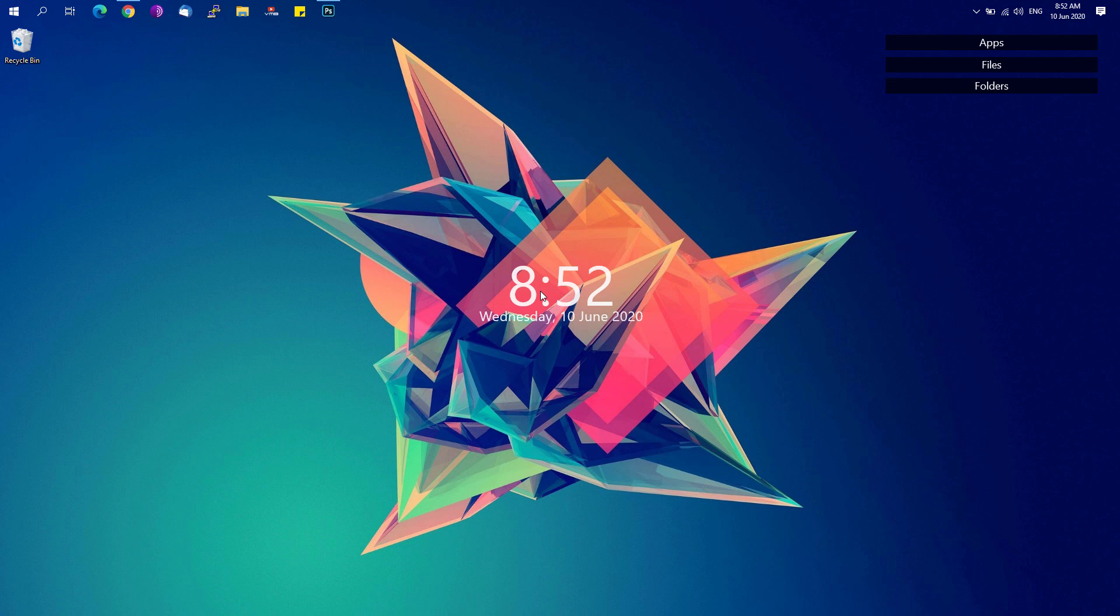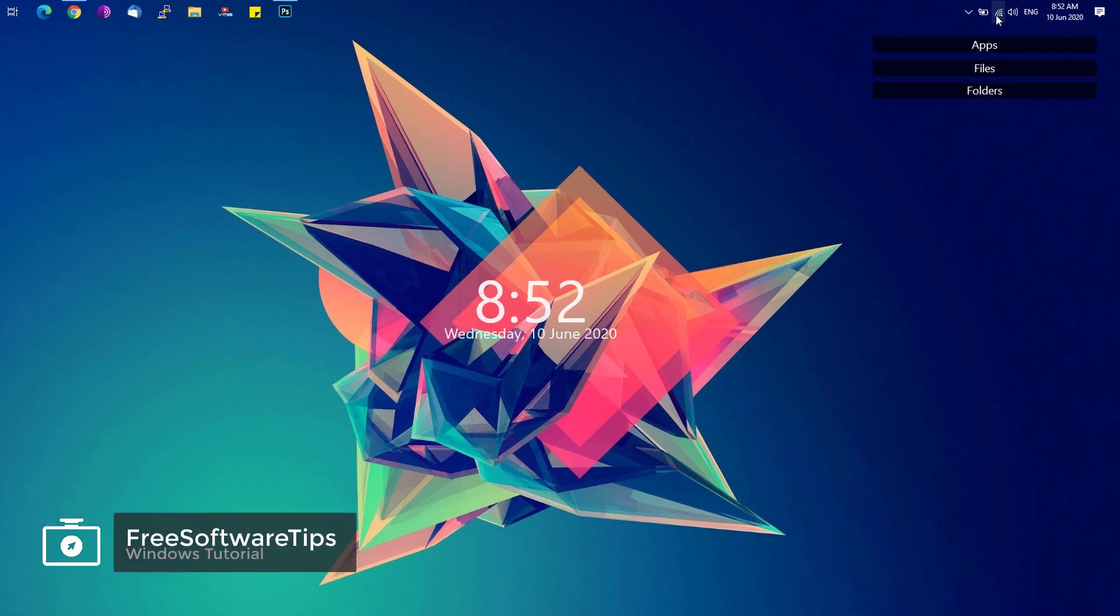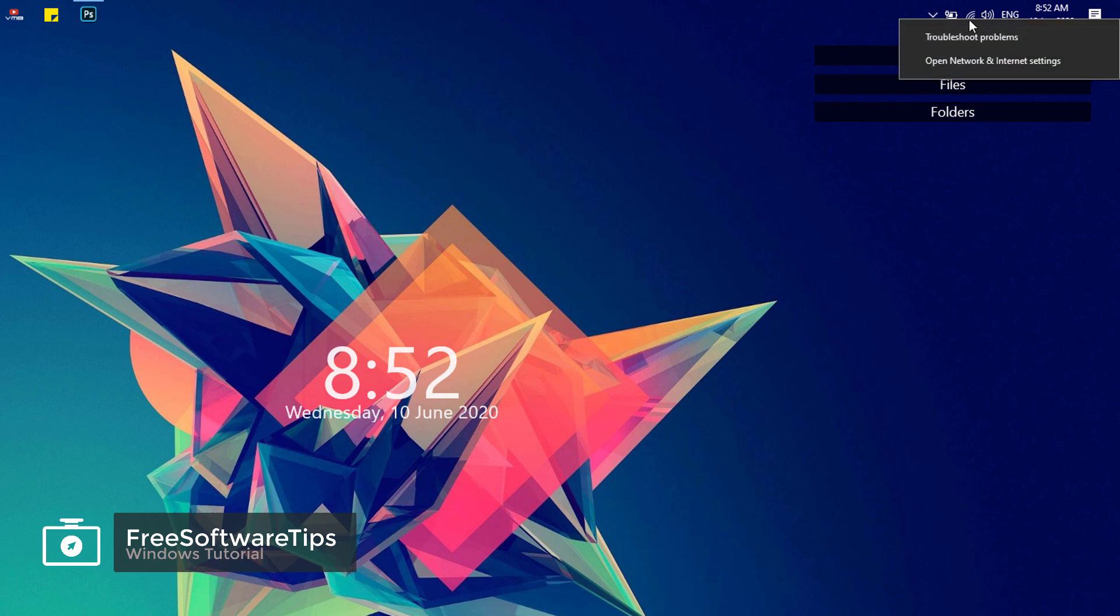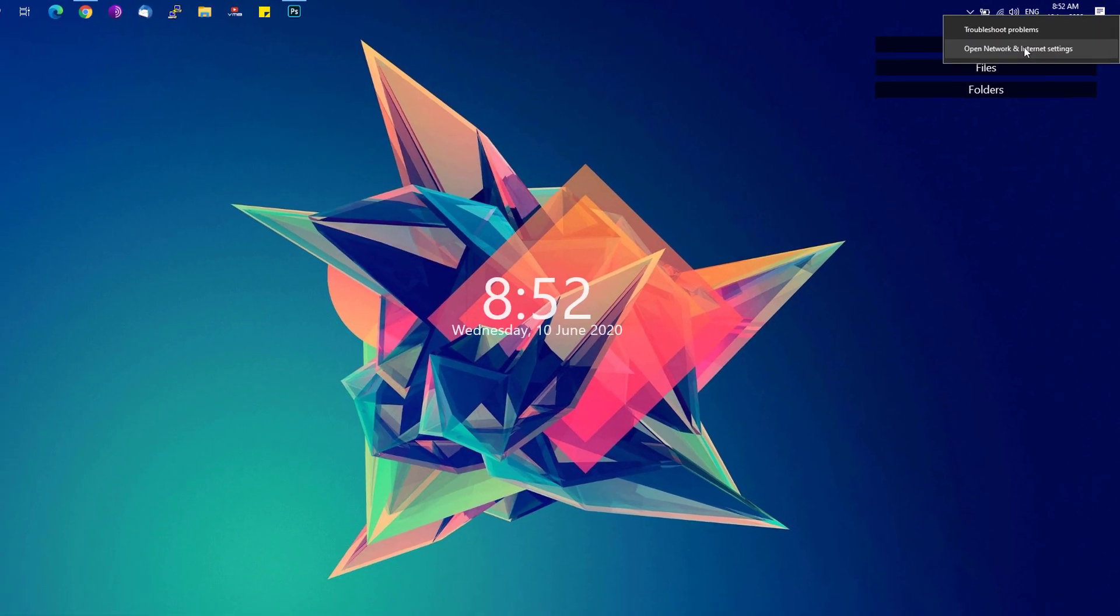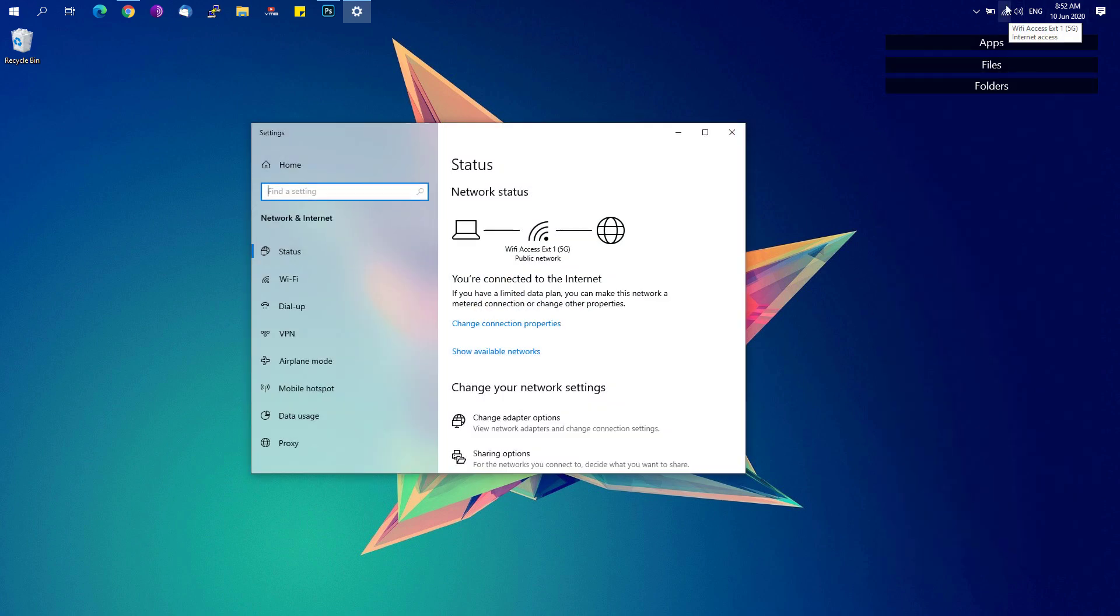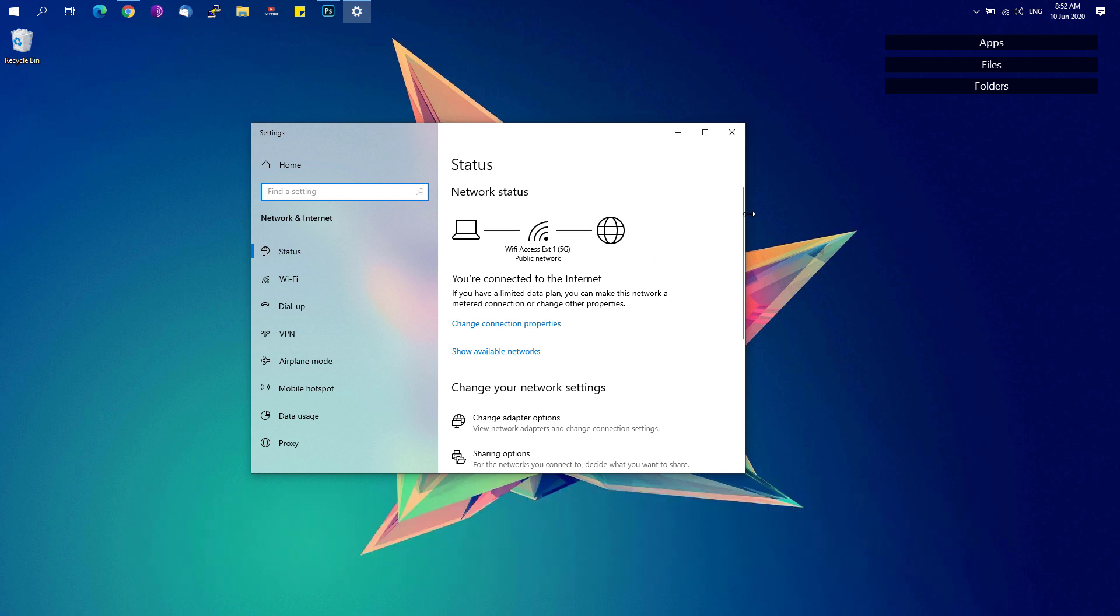First, we're going to change our DNS settings by going to our network icon on our taskbar. Right-click on your Wi-Fi or network icon and click on open network and internet settings. If you don't have the Wi-Fi icon on your taskbar, I have a tutorial on how you could restore that particular icon on Windows.